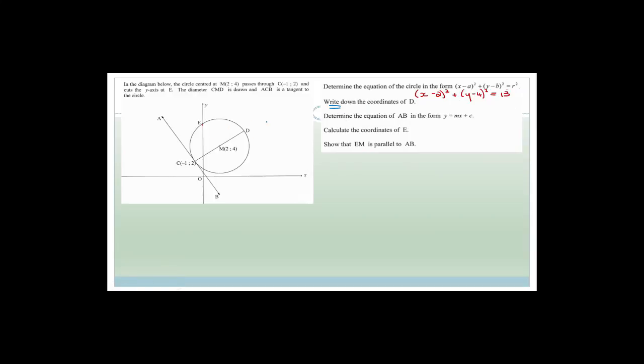Now it says write down the coordinates for D. Note it says 'write down', not calculate. M is the midpoint between D and C. From C(-1, 2) to M(2, 4): we go across 3 and up 2. So from M we go another 3 across and 2 up: 2 + 3 = 5, and 4 + 2 = 6. The coordinates of D are (5, 6).